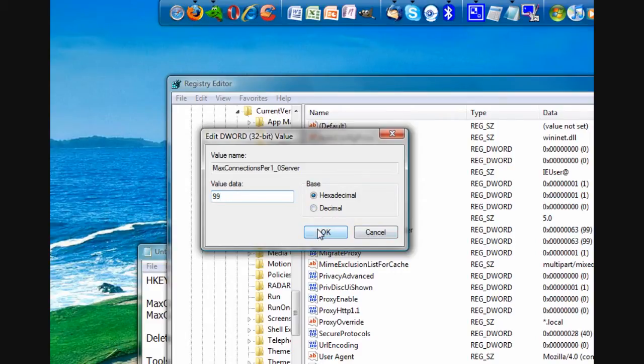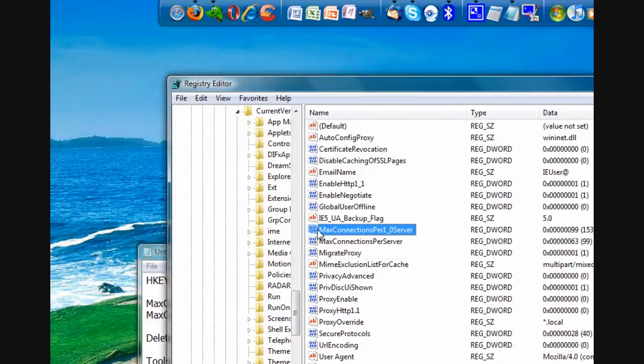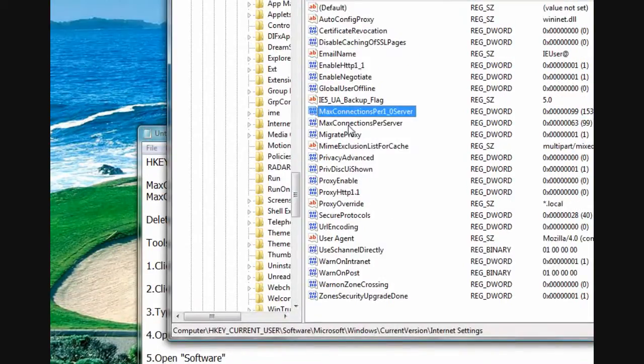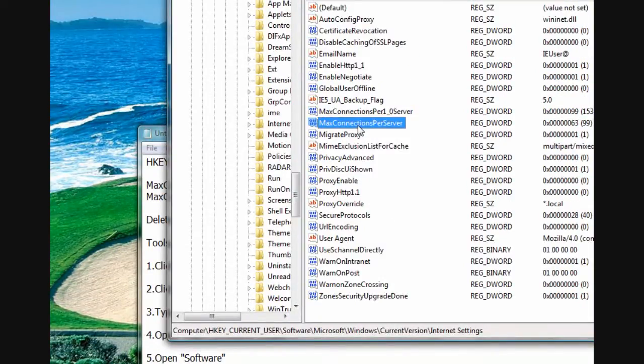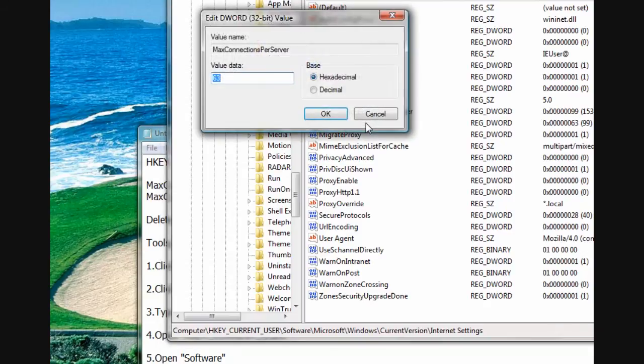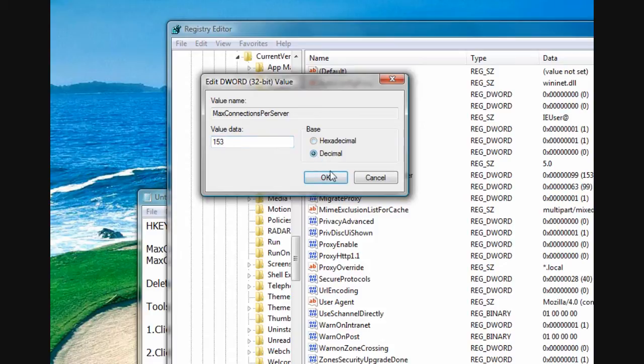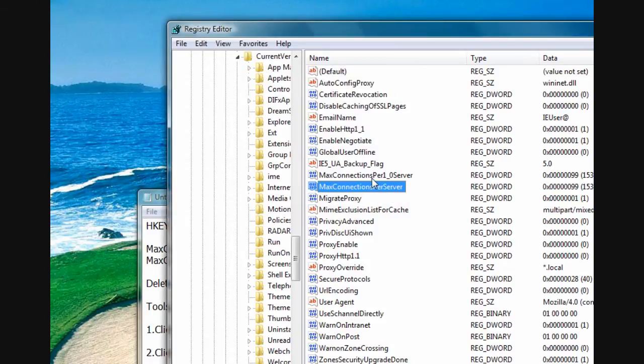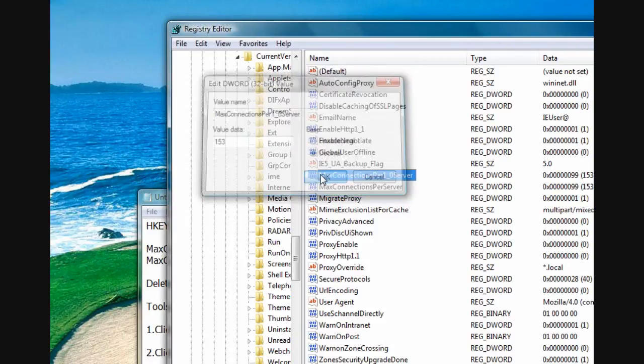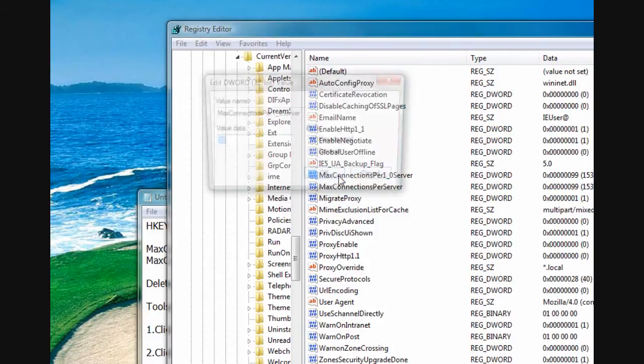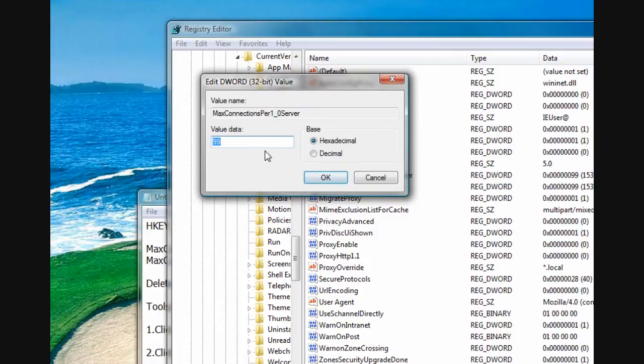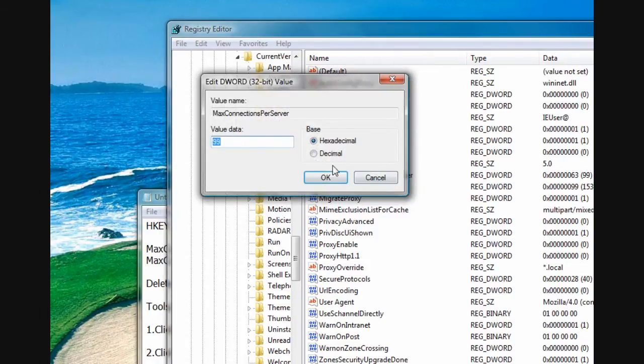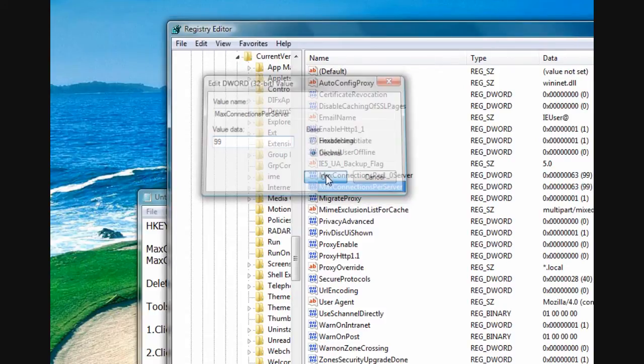And then I'm going to go to MaxConnectionsPerServer. Set mine to 99. Also, this should be a decimal value. This should be a decimal value. 99. And this should be decimal value. 99. All right. That is the first step to making Internet Explorer faster.